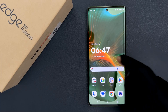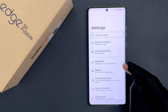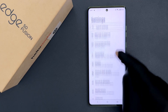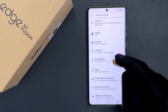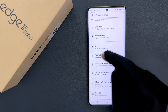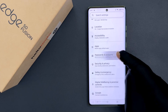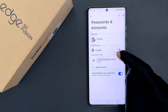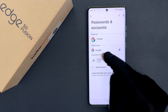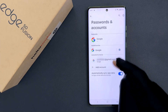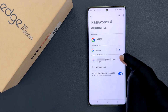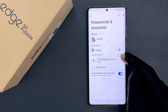Open your Settings app and then scroll down to Passwords and Accounts and tap on it. Then come to the Accounts for Owner section and tap on the Google account that you want to remove.